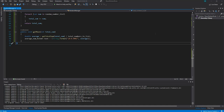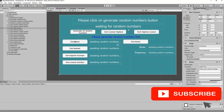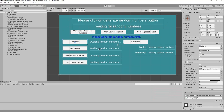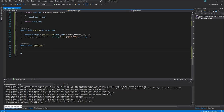Hey, what's up guys, welcome back to another Unity tutorial. In this video we will be working on getting the median. In the previous video — I'll leave a link in the description — we got the mean. Now we want to get the median and display it in our UI by clicking a button. So the first thing we want to do is create a public function: public void GetMedian.